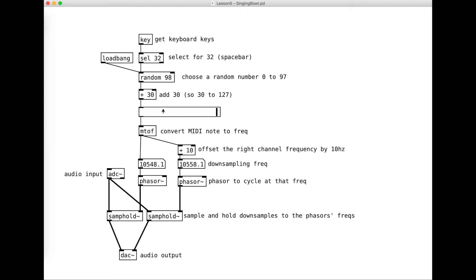Once I have these numbers, I convert them from MIDI into frequency, because when I'm running down here, these phasers are looking for some frequencies. As I move this, you can see that my frequency goes lower there and gets higher there. I have a left and a right output on my DAC, and I have the frequency set slightly differently for the right, just to give a little bit of a stereo profile to my sound.